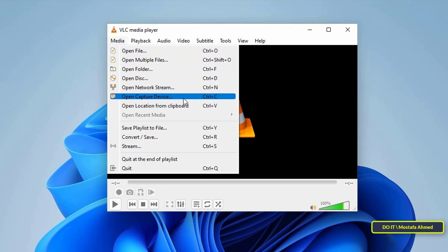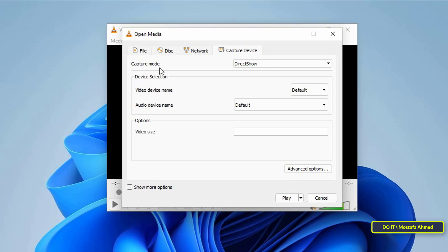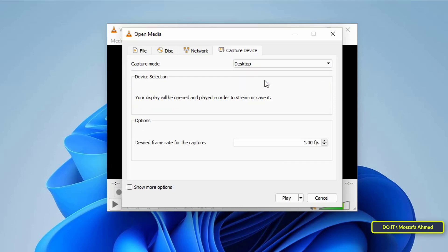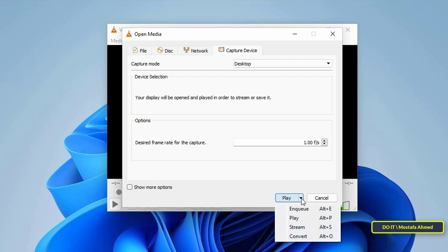To select capture mode, open the drop-down menu and select Desktop, and leave the rest of the options as they are. Then at the bottom, you will find the Play button. Click on the arrow and choose Convert.